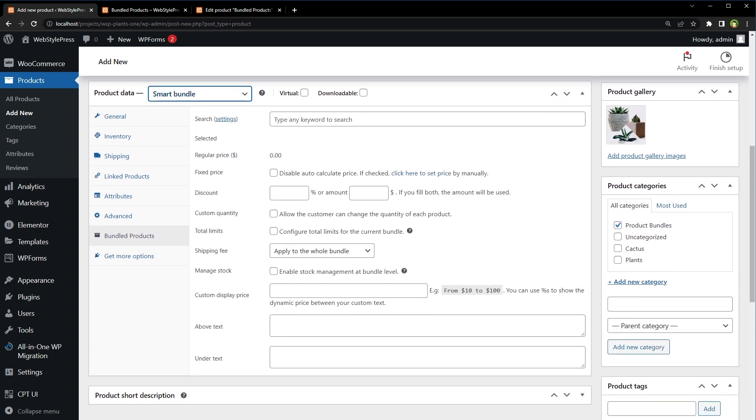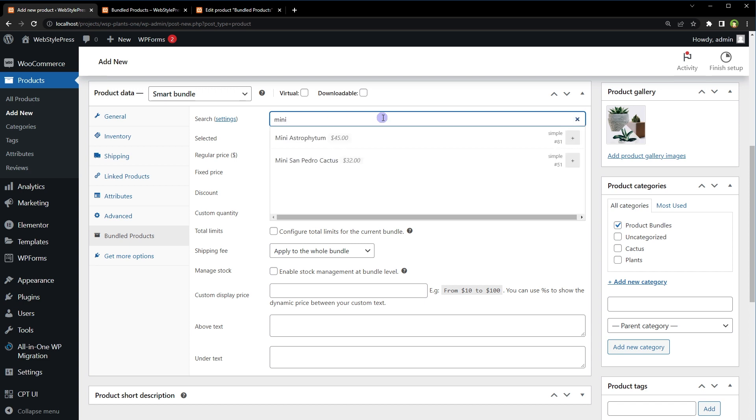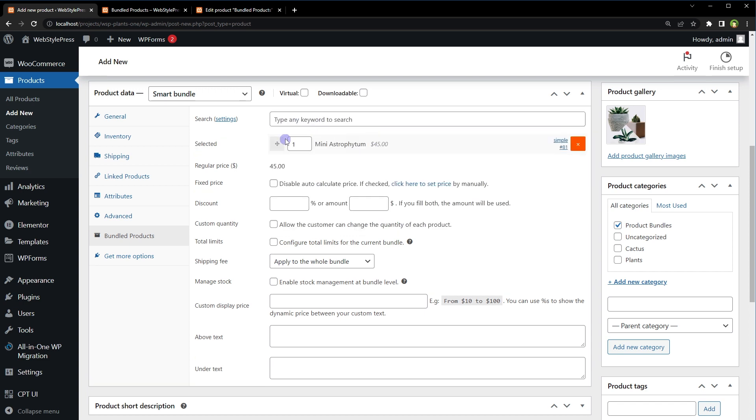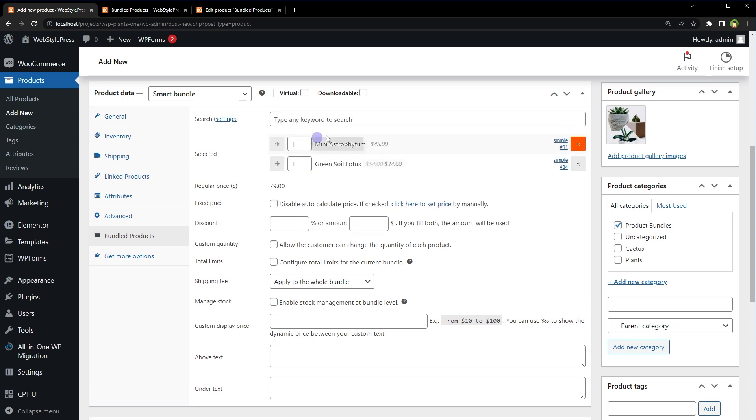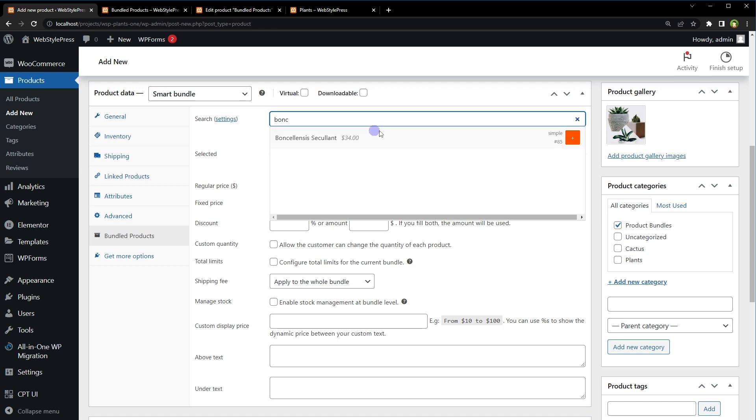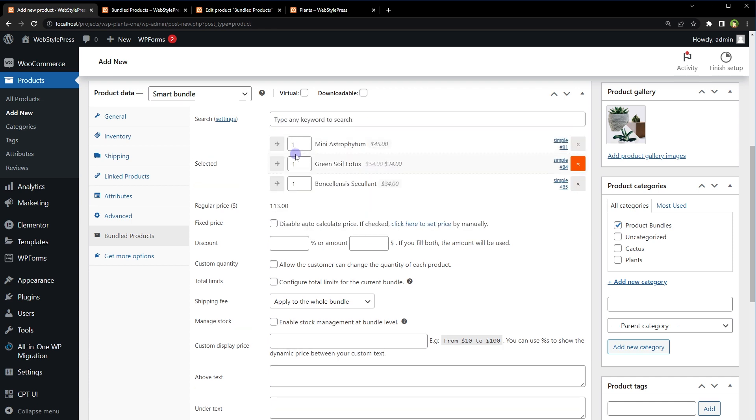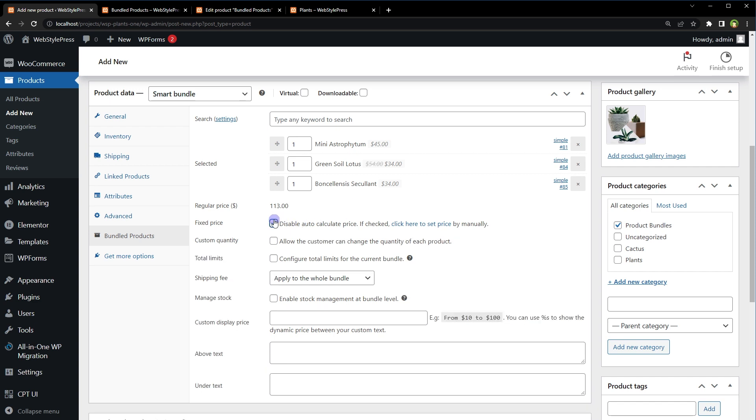Search and select multiple products here, for example Mini Aerographicum, Green Soil Lotus, Benevolence Succulent.